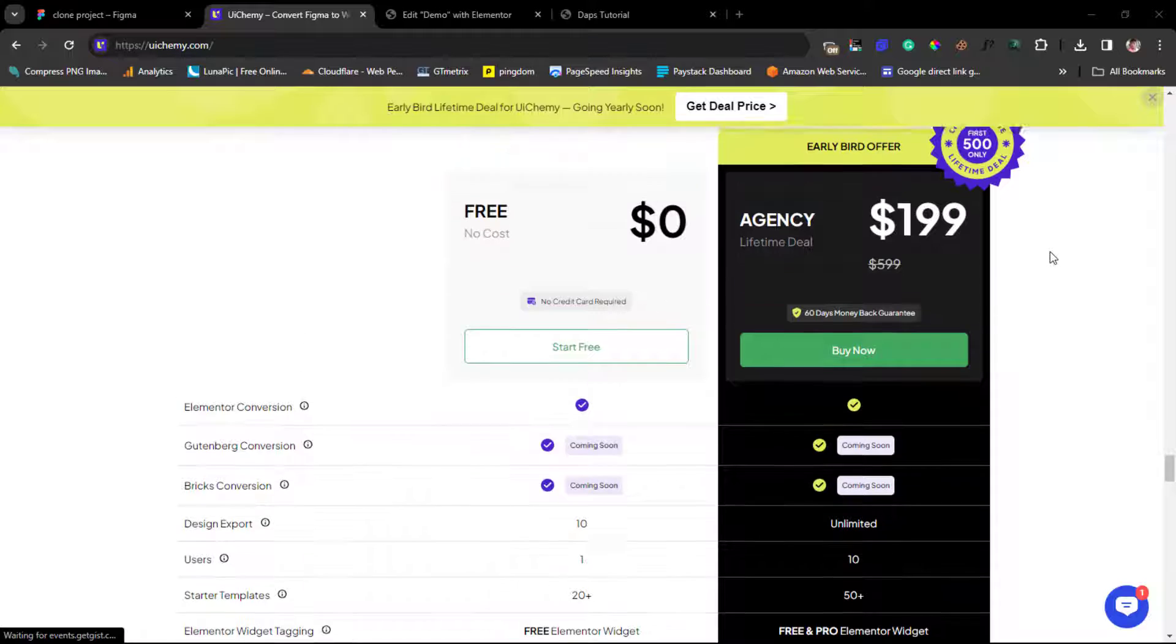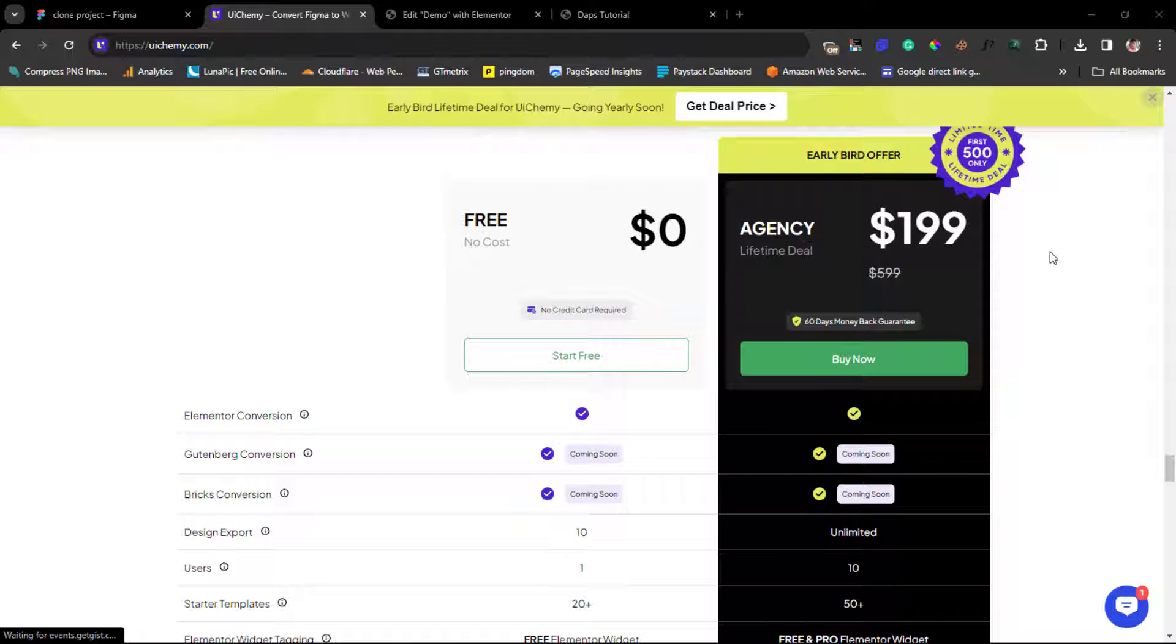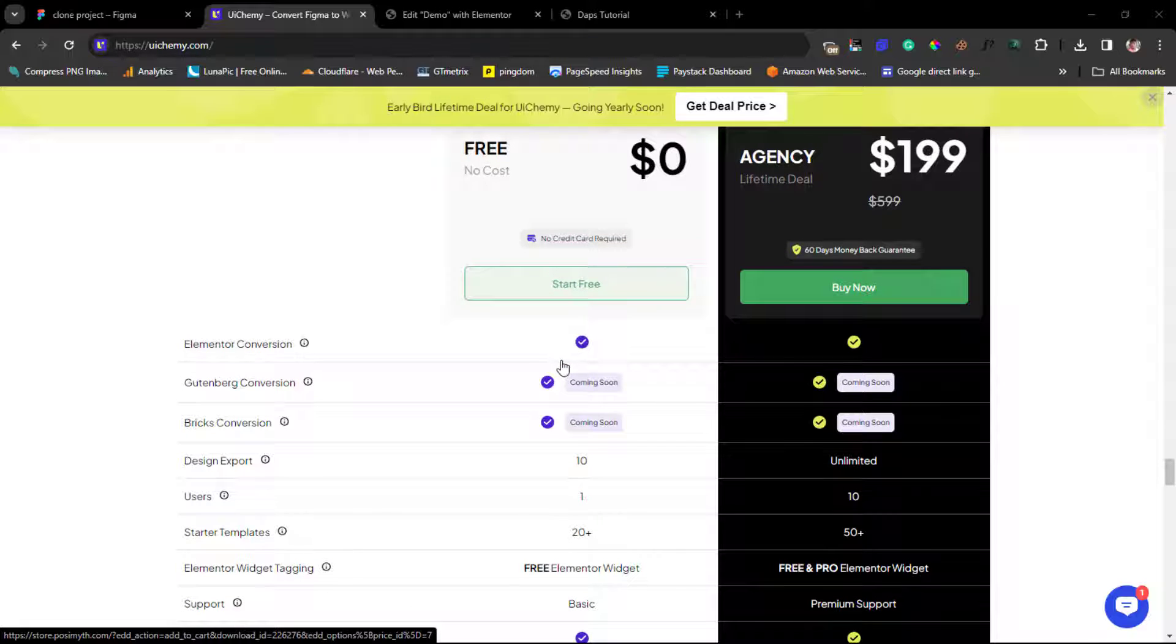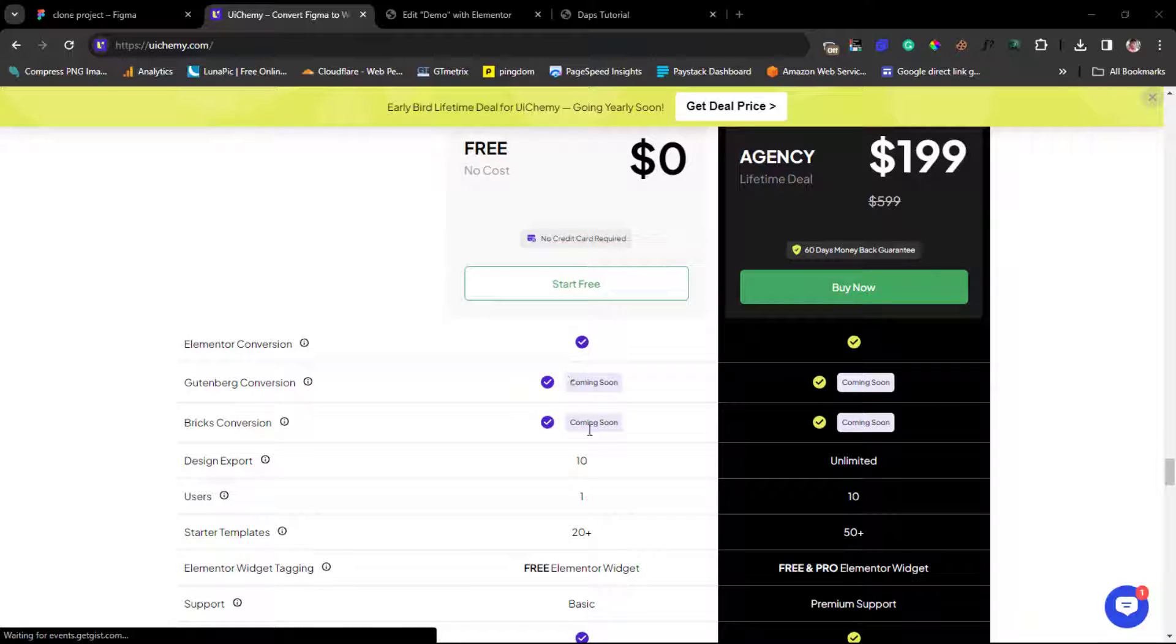You can see that you can literally start this for free without a credit card. You can start for free and you have quite a limited design export, just 10 as it's written here, just one user.